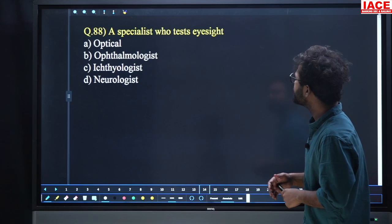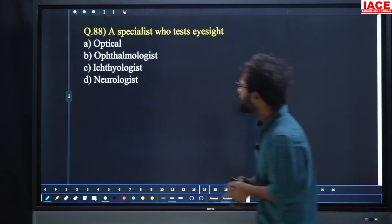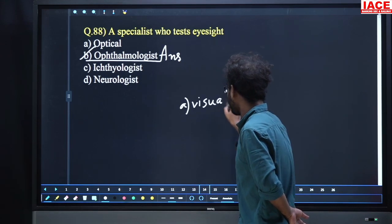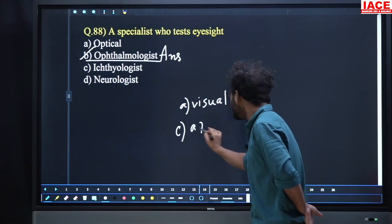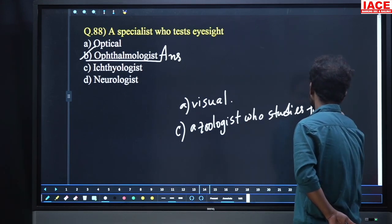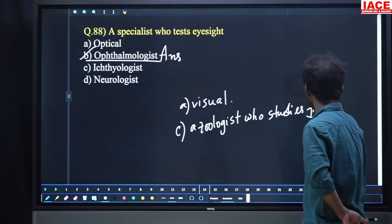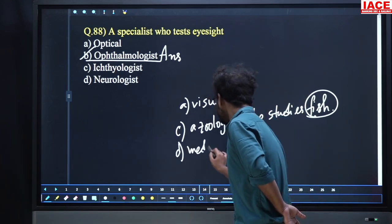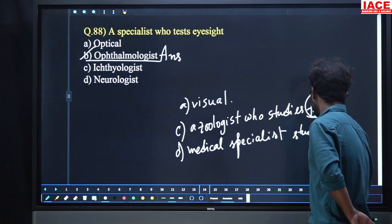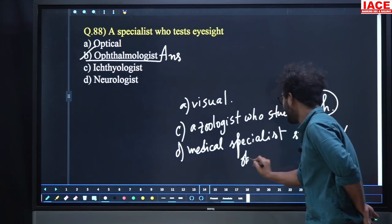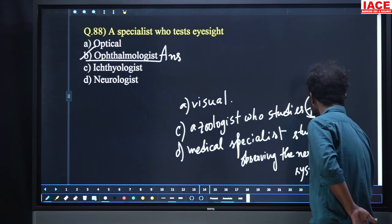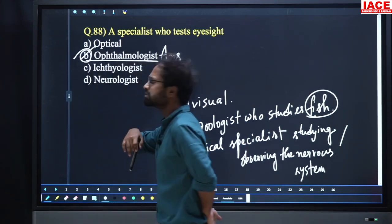Question 88: 'A specialist who tests eyesight.' Options: ophthalmologist, optical, ichthyologist (zoologist who studies fish), neurologist (medical specialist studying the nervous system). The doctor of eyes is an ophthalmologist. Option number B, ophthalmologist, is the answer.